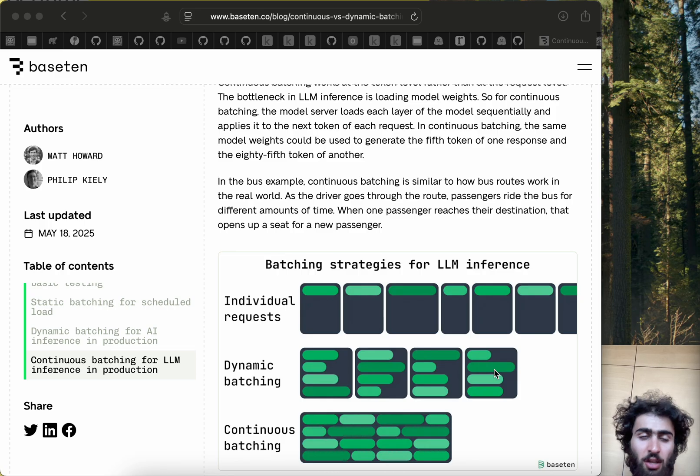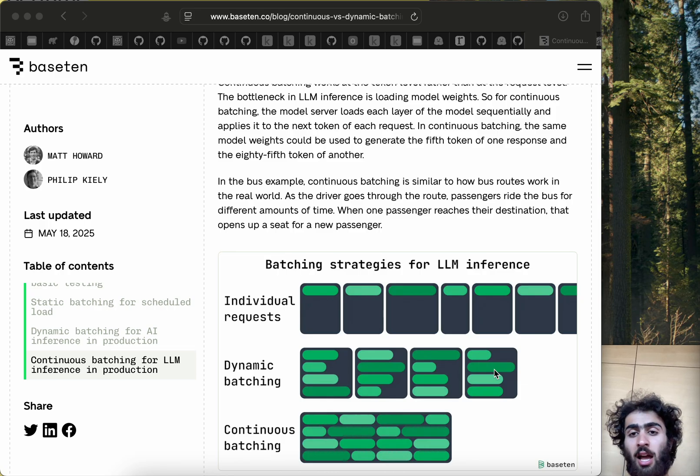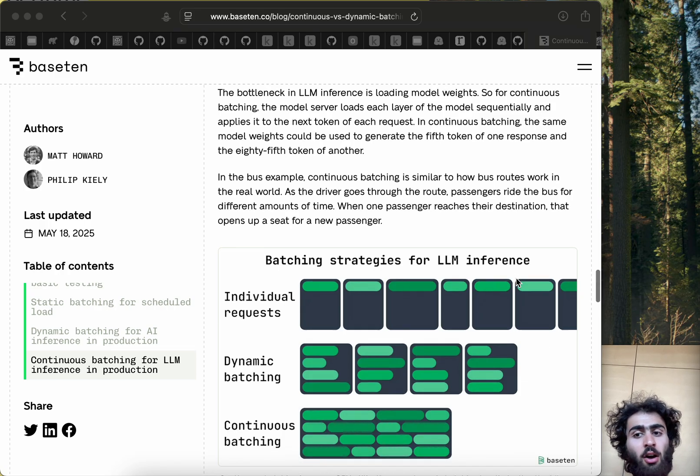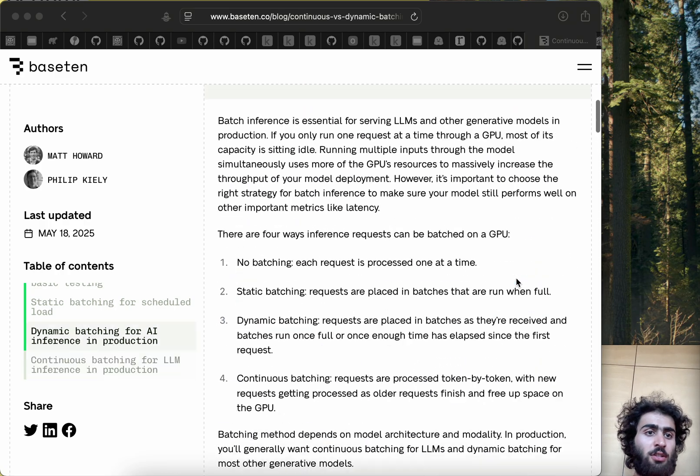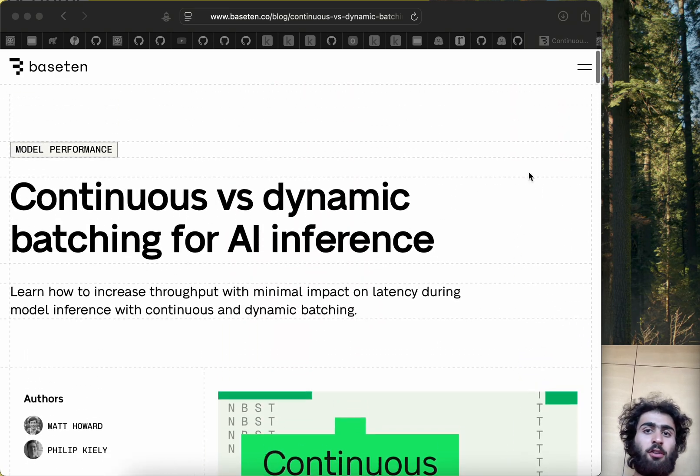That's pretty much all of the information in this video. I didn't really see many good explanations online, so hopefully this will help you, and feel free to refer to the article if you'd like more details.